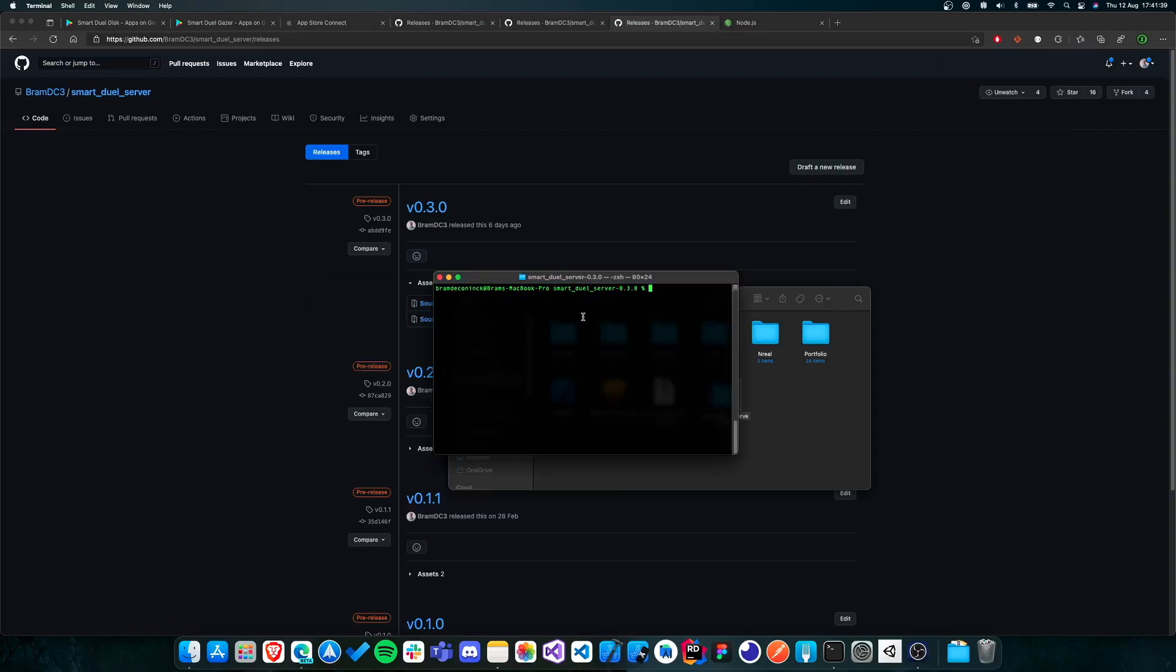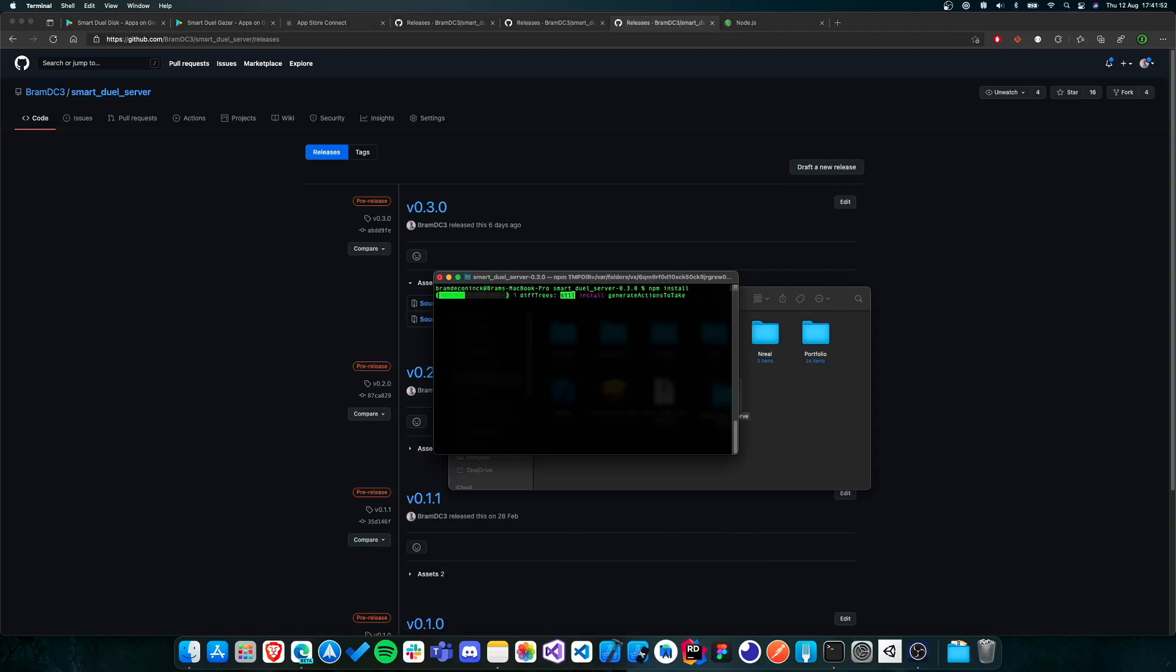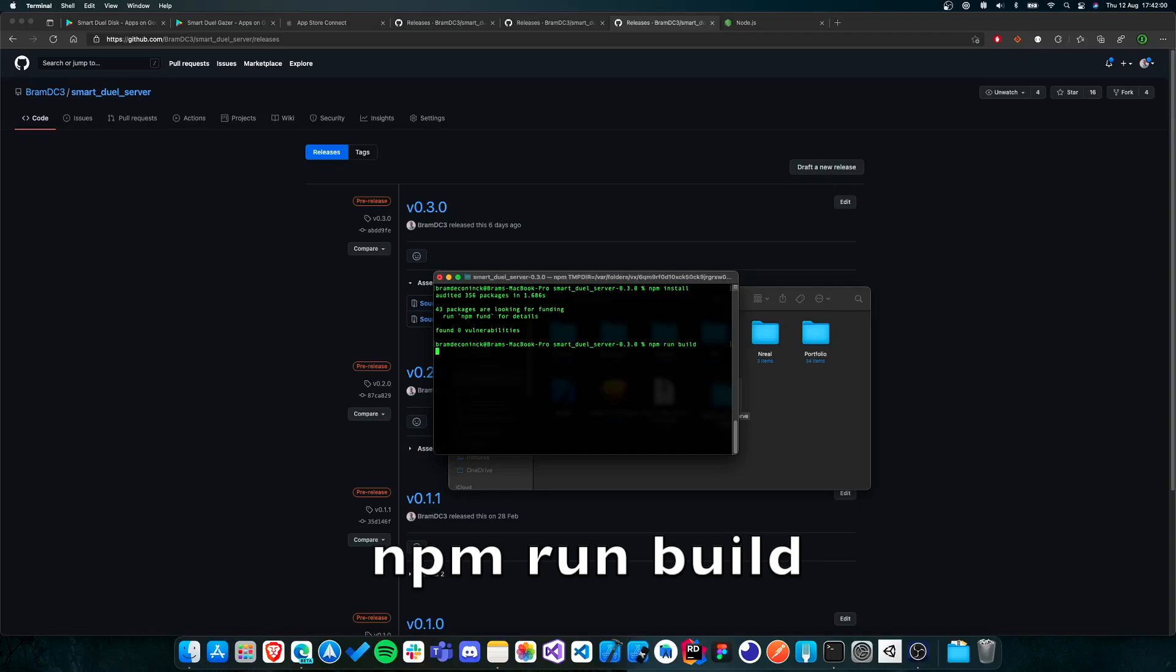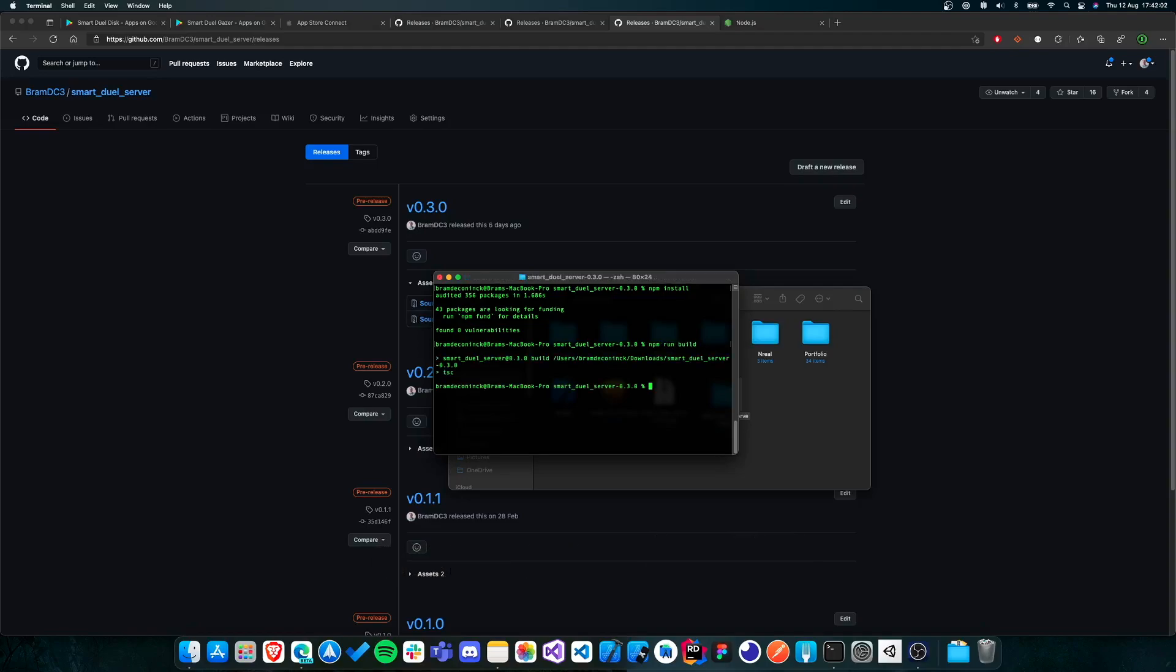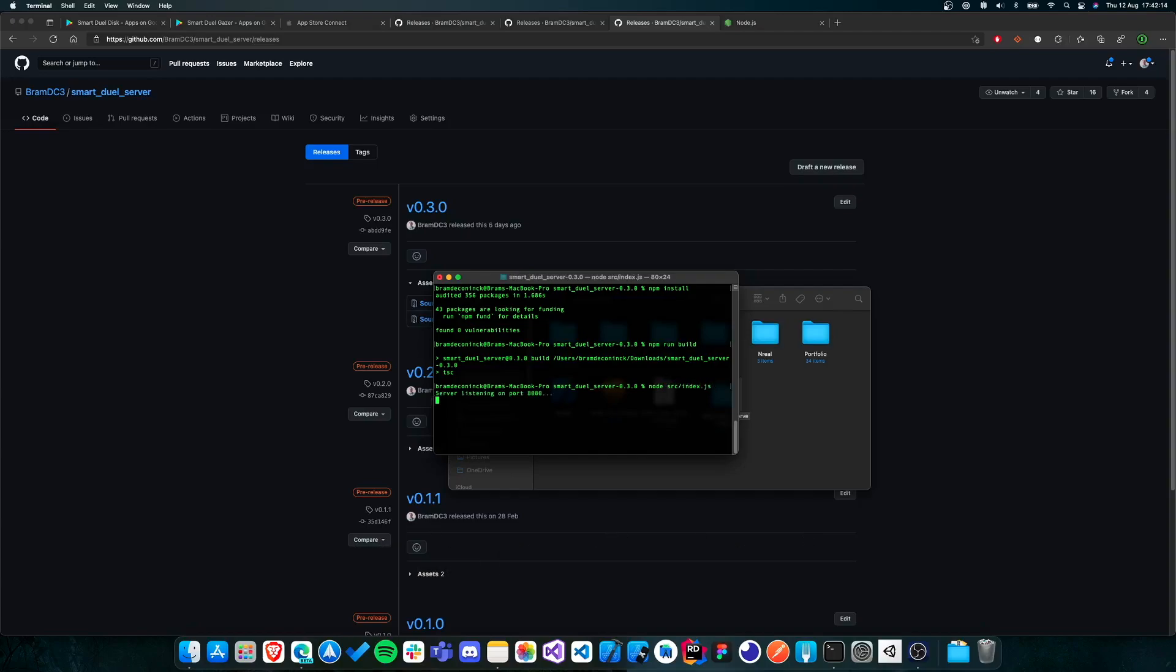So now that we've opened either PowerShell or the terminal, and we're in the SmartDuel server folder, we need to execute three commands. The first one is npm install. The second one is npm run build. And then the last one is node SRC forward slash index dot JS. And then you should see a message like this. So server listening on ports, and then a number. And this number is actually important to keep in mind later, when we're going to need it in the SmartDuel disk and the SmartDuel Gazer. So now you can just leave it open, make sure that the server keeps running. And now it's time to set up the SmartDuel disk and the SmartDuel Gazer.